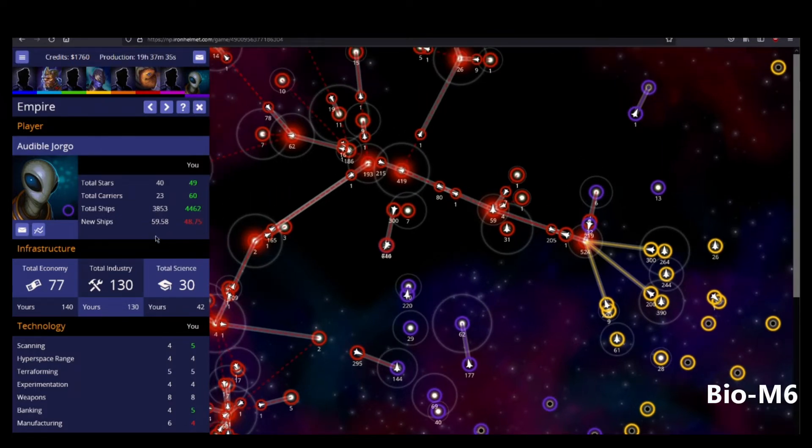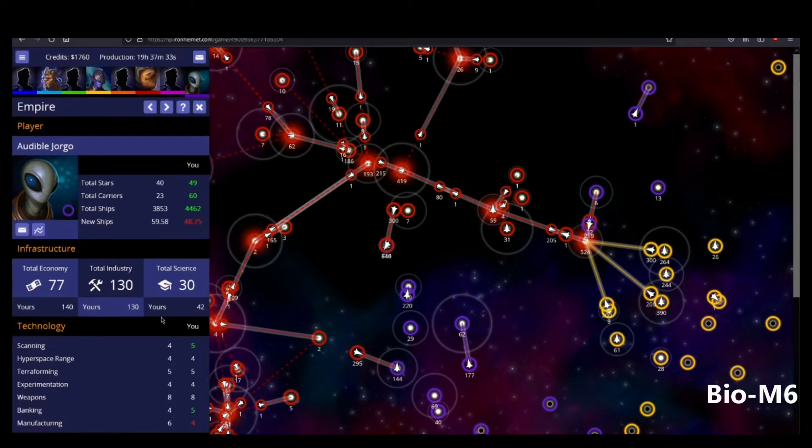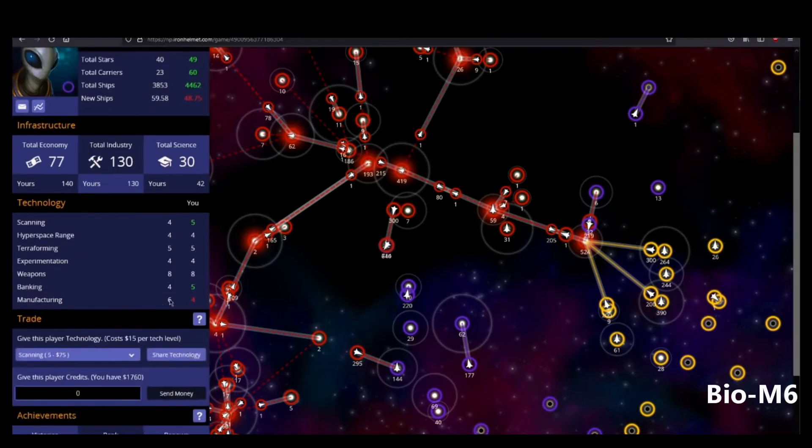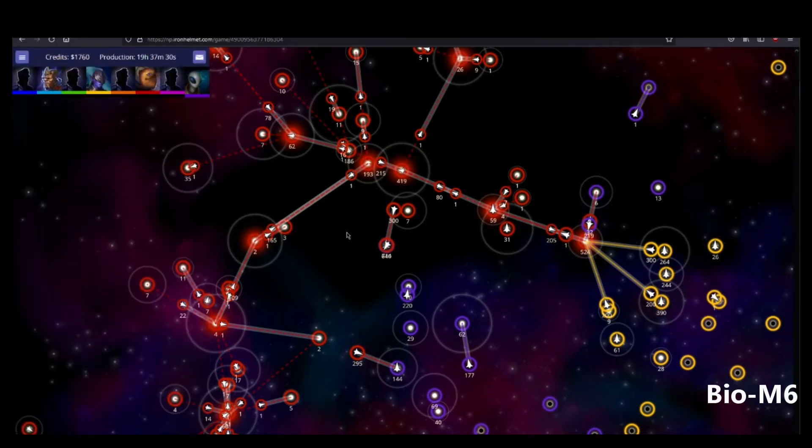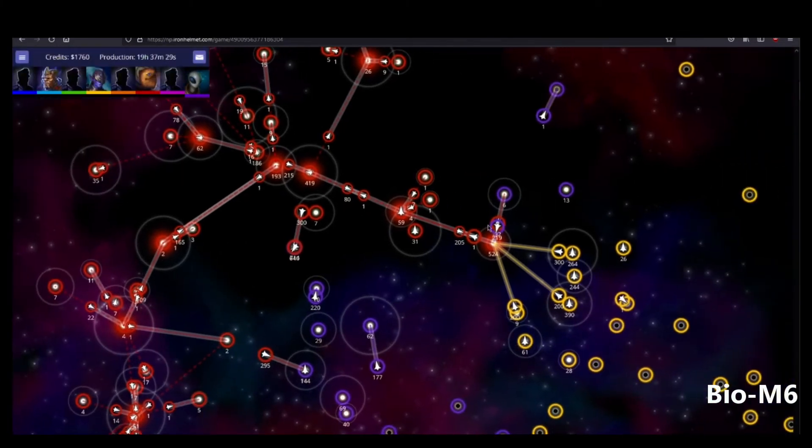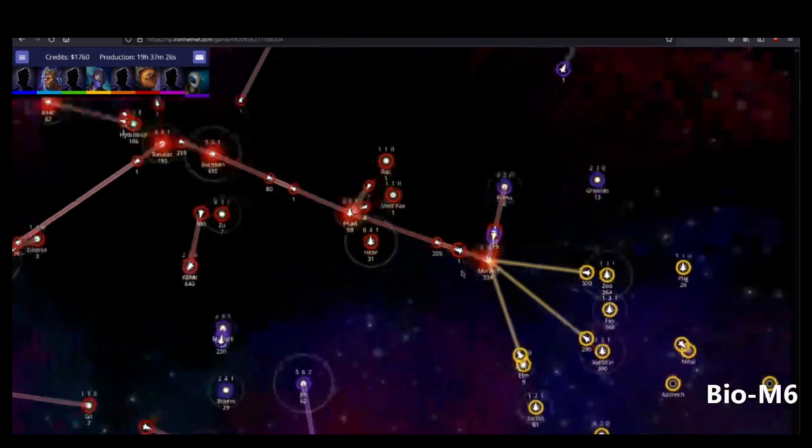Now, the advantage they have, though, is they can have two or three techs being researched at a time, and you only have the one. Okay. I mean, you've got to fight people at one point. I would prioritize killing purple. Yeah, that's what I'm currently doing.